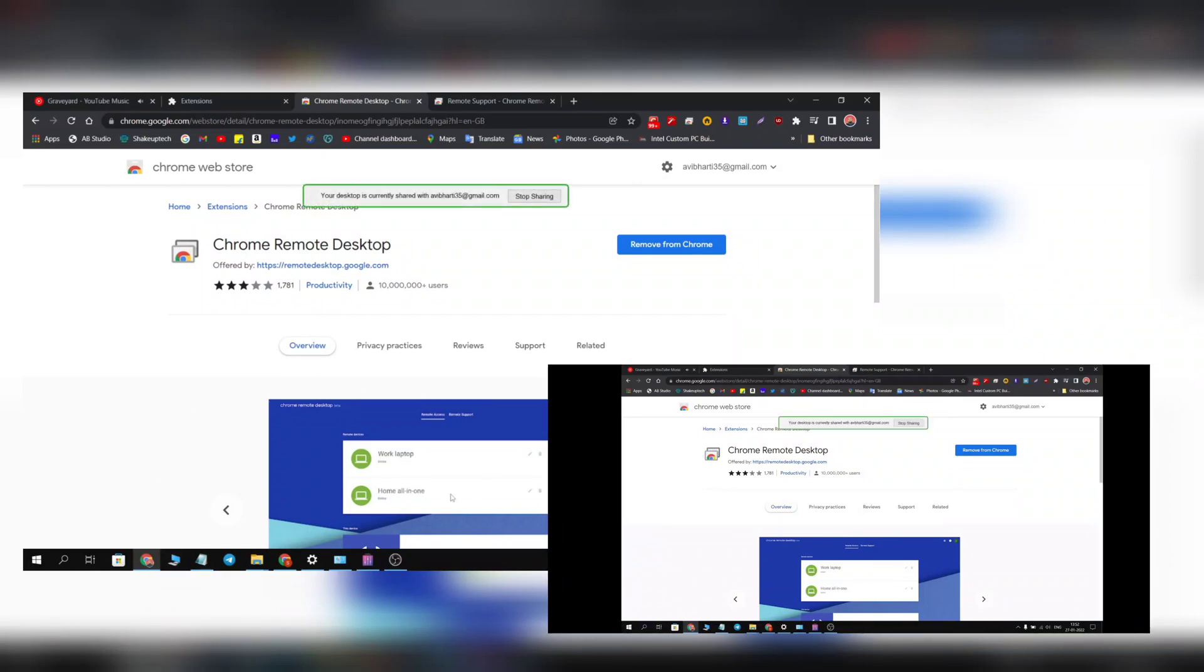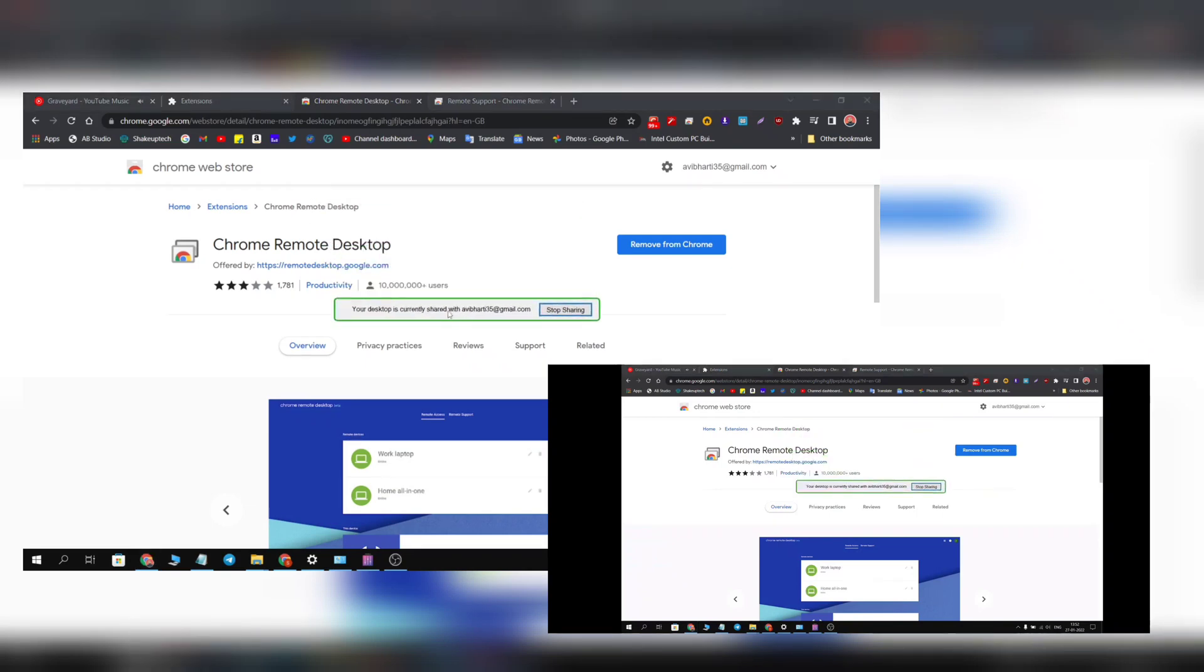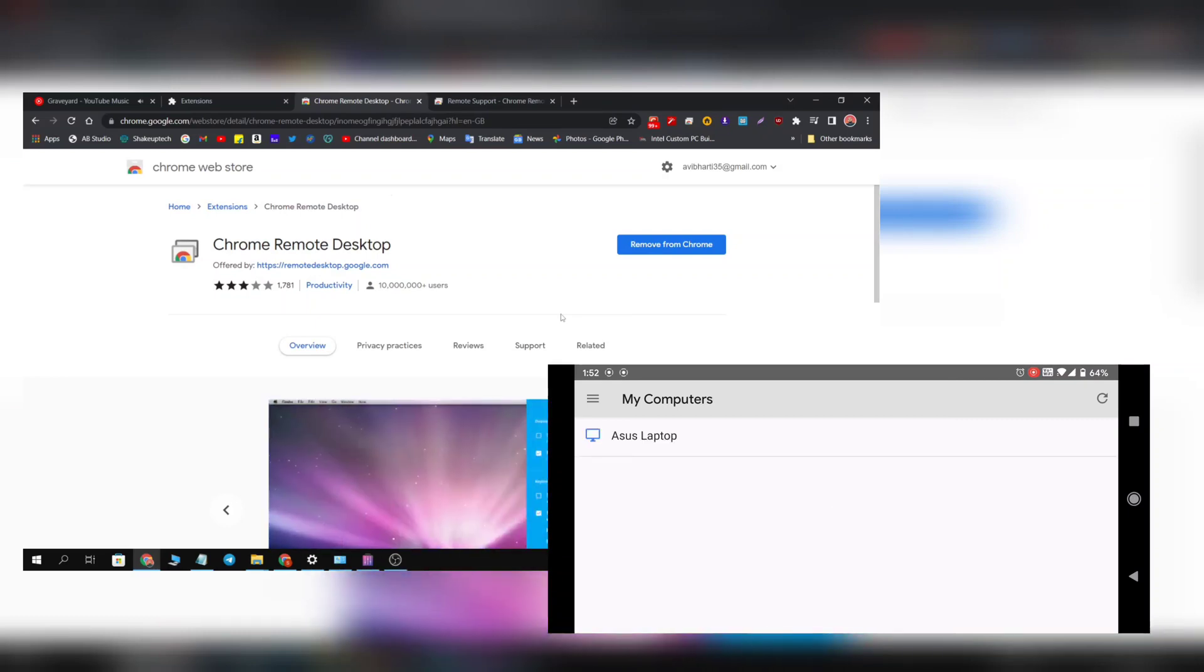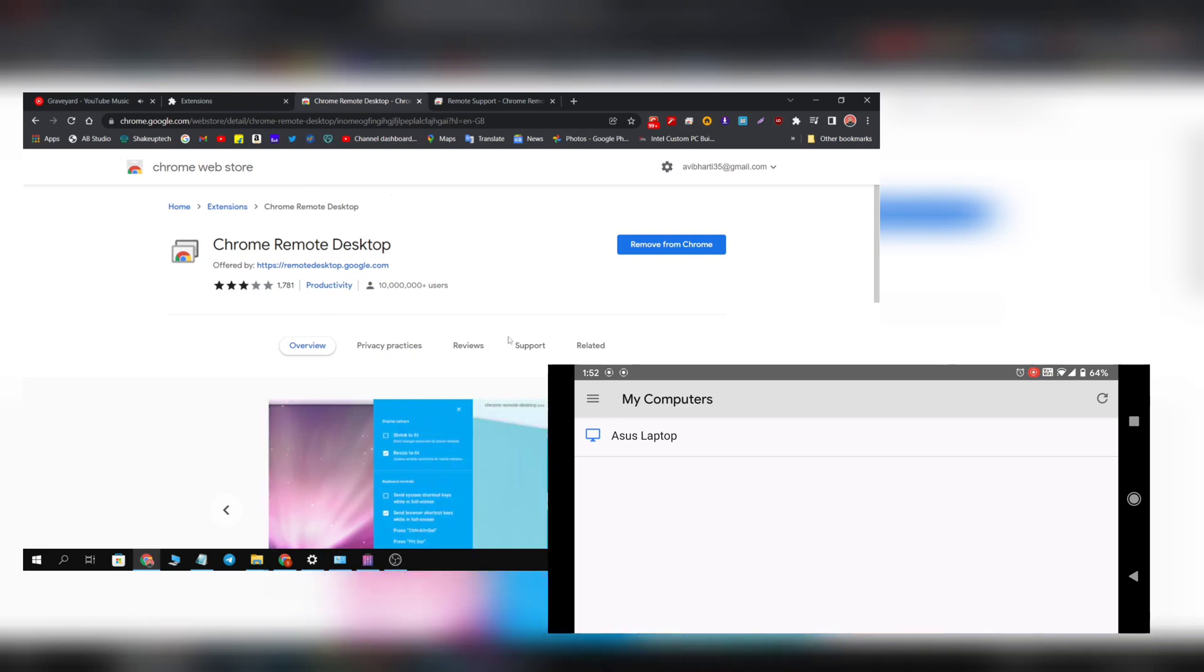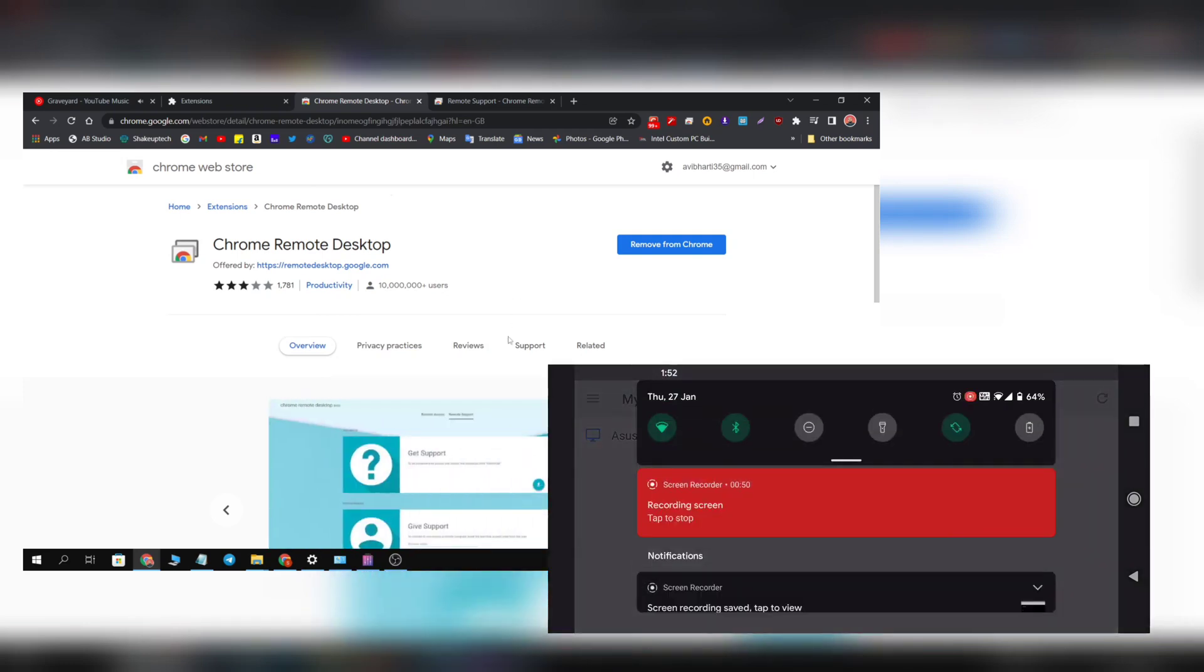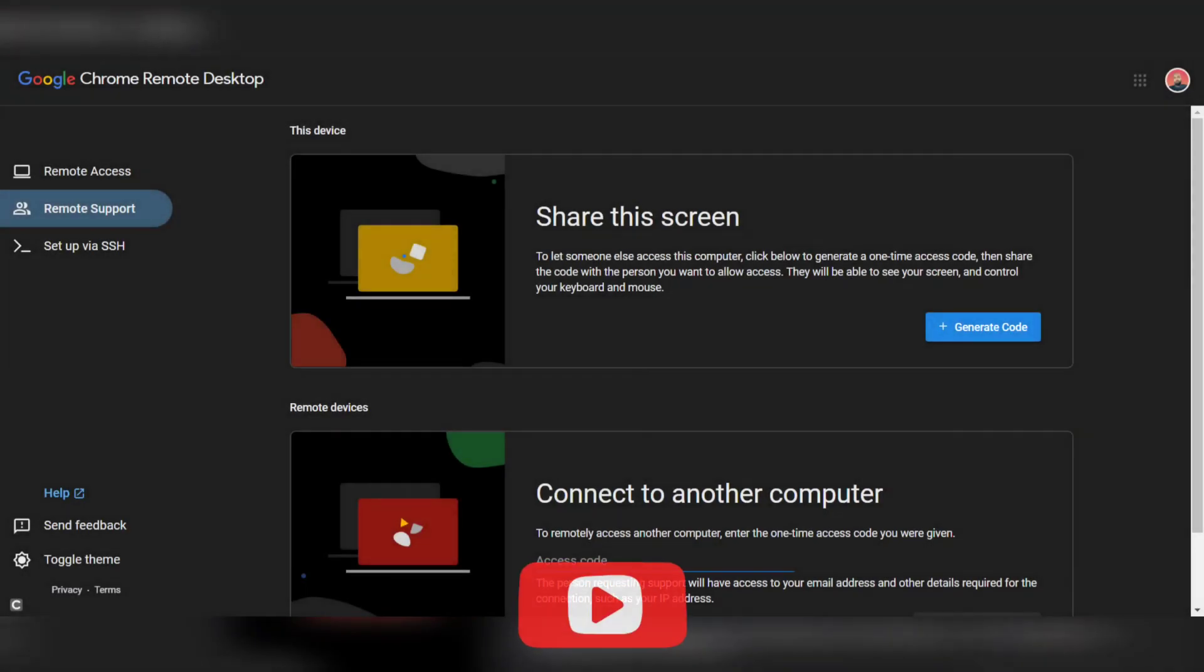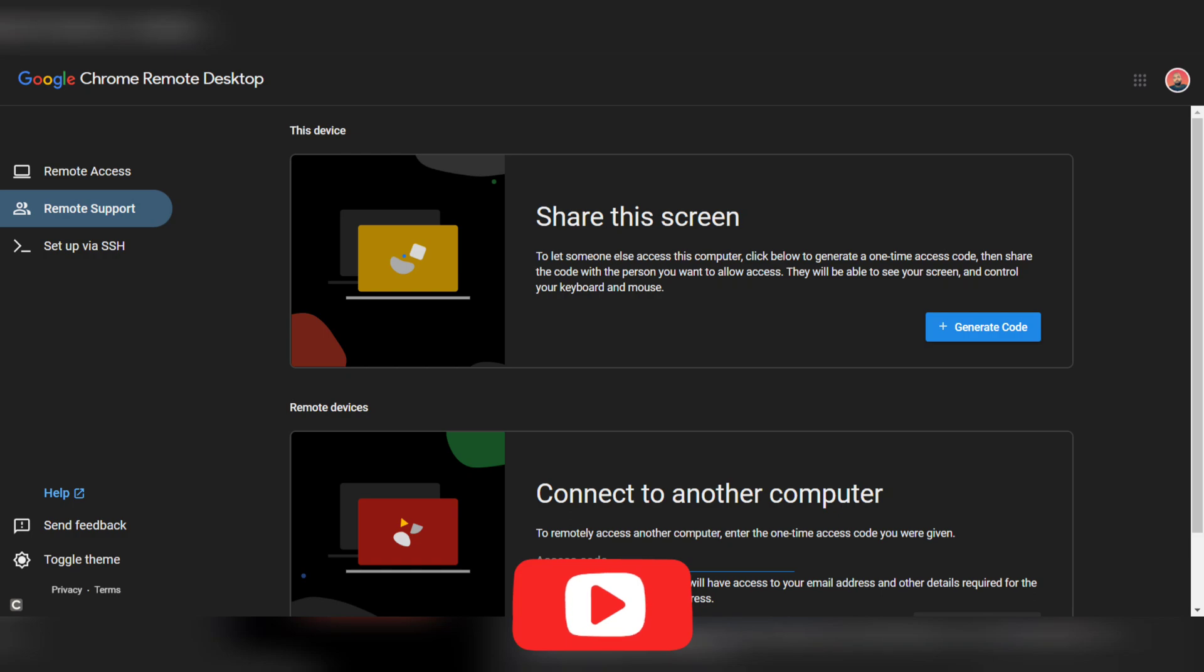You will see this pop-up saying that your device is being shared and you can stop sharing by clicking on this option. And your phone will be disconnected from the remote desktop. So that is how you run Windows on your phone using Chrome Desktop applications. So that was it for this video and I'll see you in the next one.